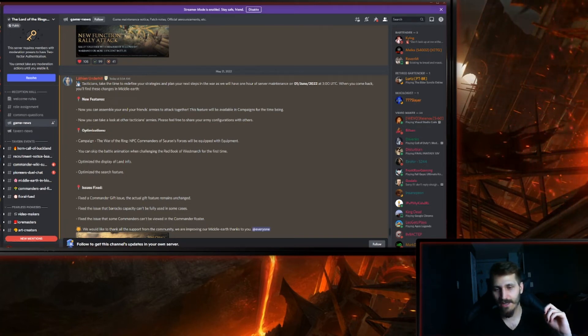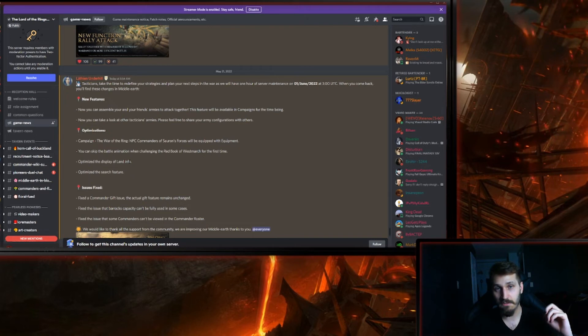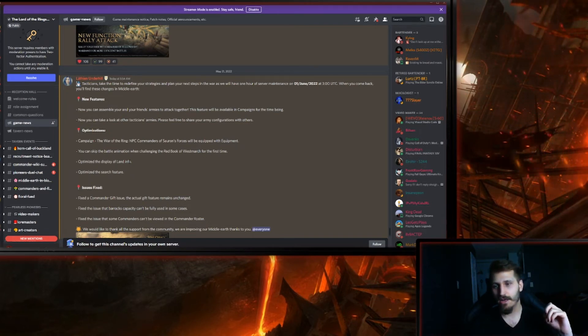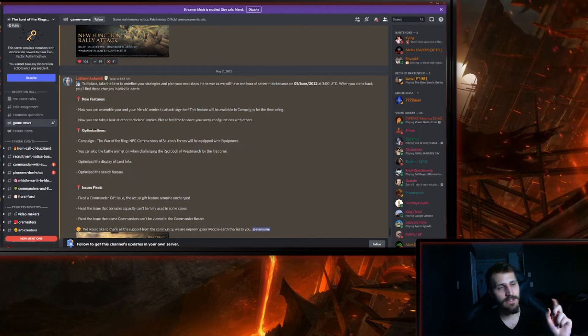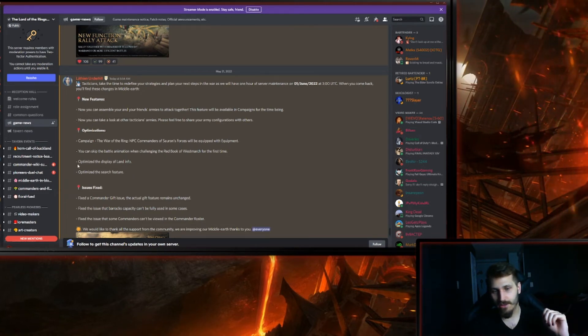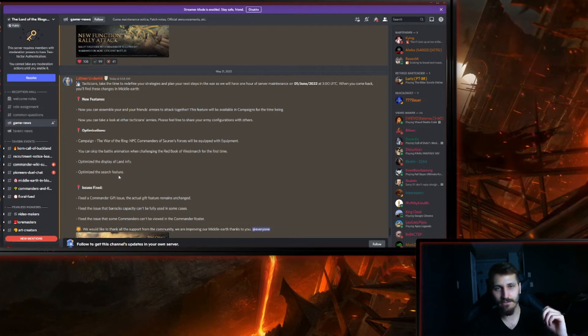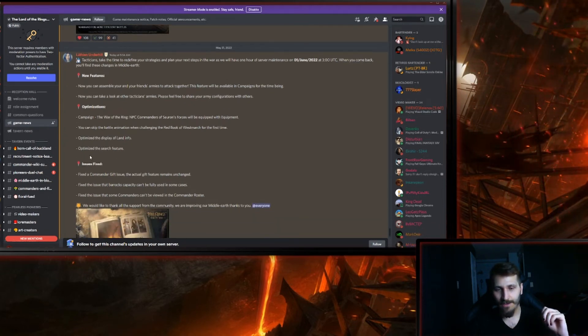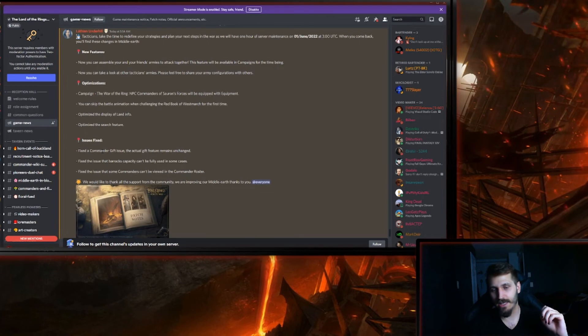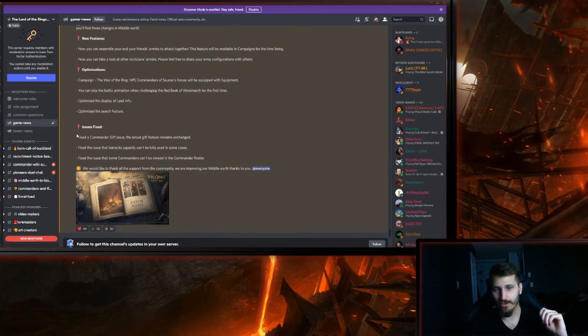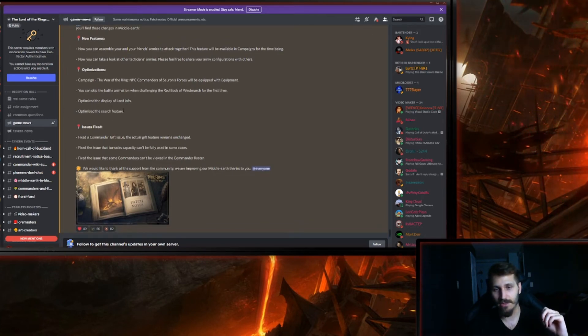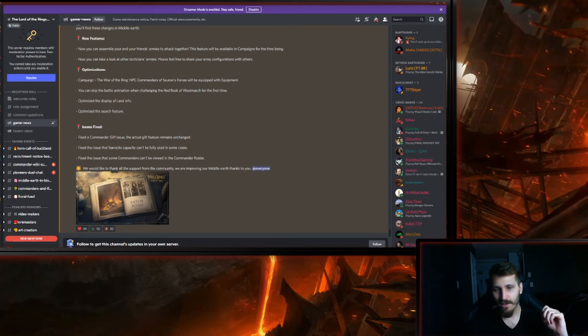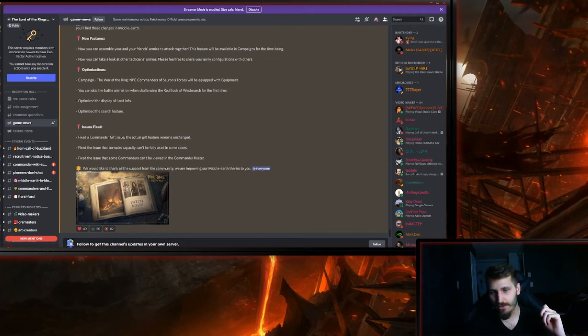Optimize the display of land info. We'll see after the update. I mean, you saw last week there were those little tiny numbers on the tile, so let's see what the optimized display will look like. Optimize search feature. Again, can't say for sure right now, but hopefully it's going to be something nice.